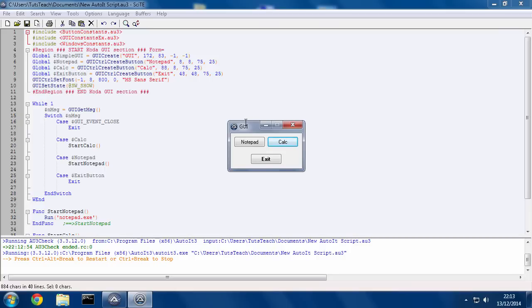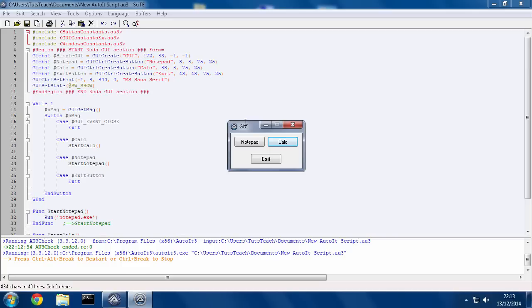Maybe you might have one button which automates a particular process while you nip off to go and do something else. Or have another one which opens all of your standard programs, which are really required for you to do anything. And so instead of you having to click this, click the Start menu, click this, click this, click this, you can have a button to just do all that for you.